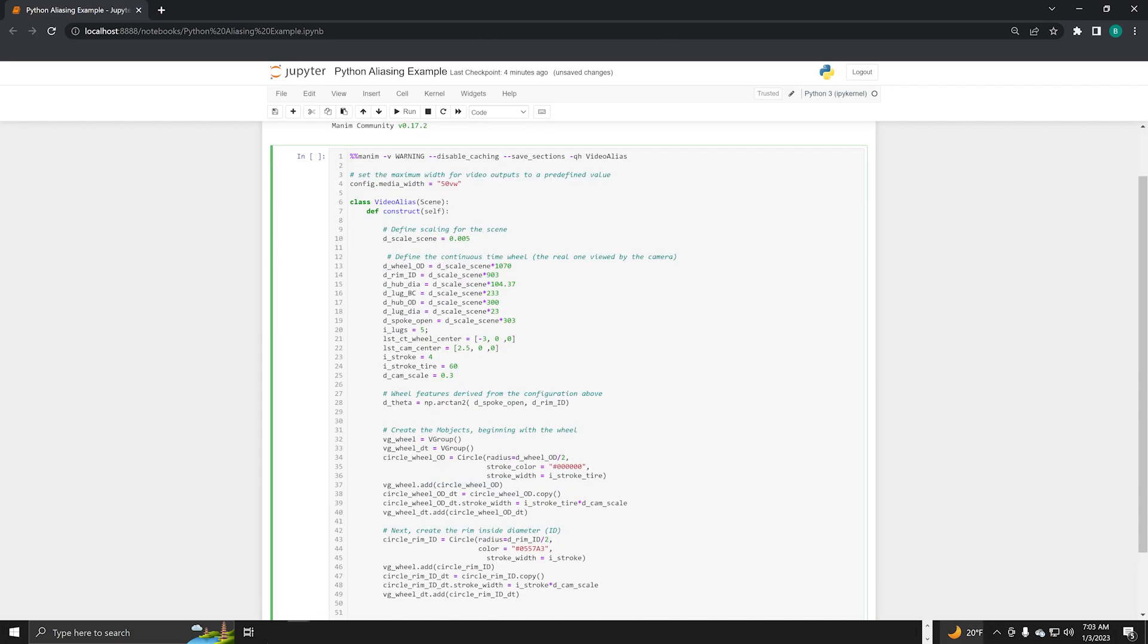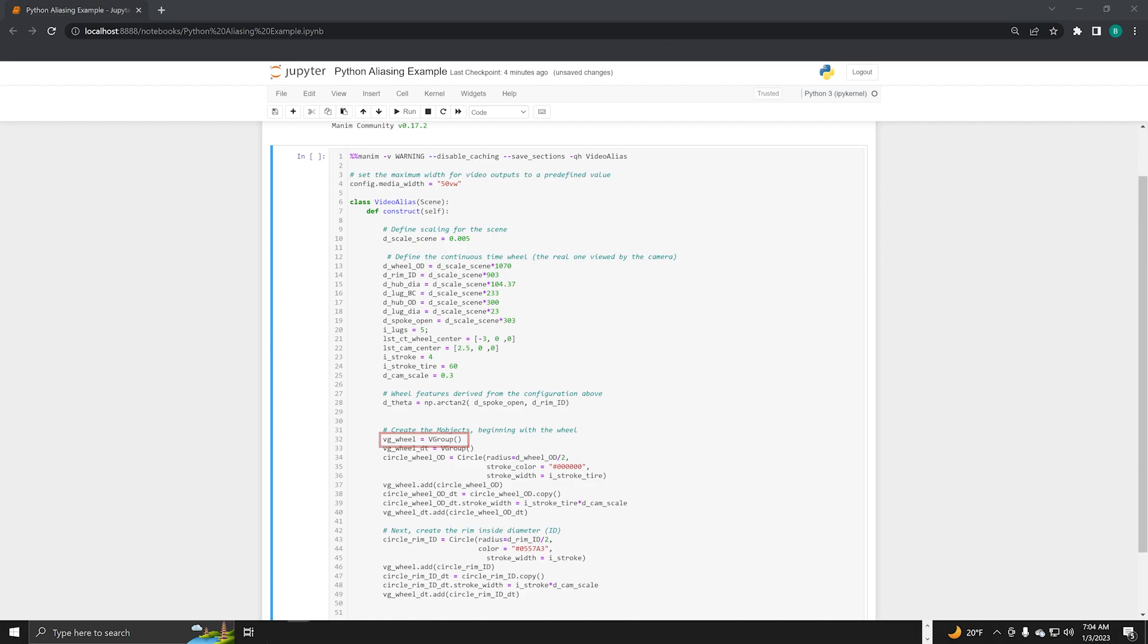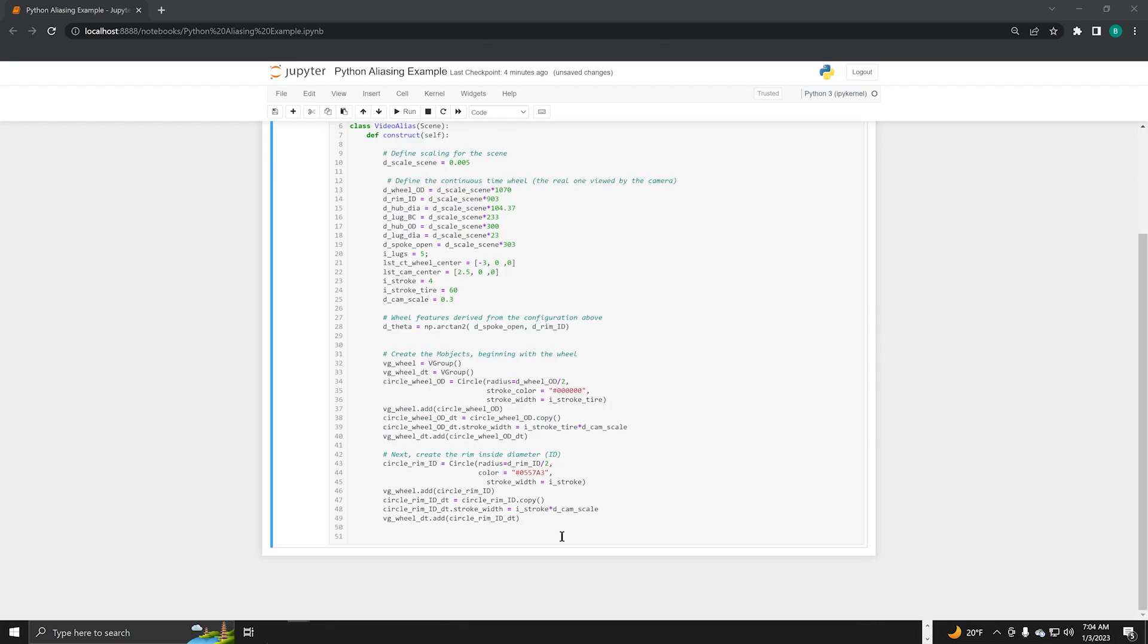First, define the wheel's outside diameter or OD. Next, draw the rim inside diameter. I'm creating two animation objects. VG underscore wheel represents the continuous time or physical world wheel. And VG underscore wheel underscore DT represents the discrete time wheel shown in the camera.